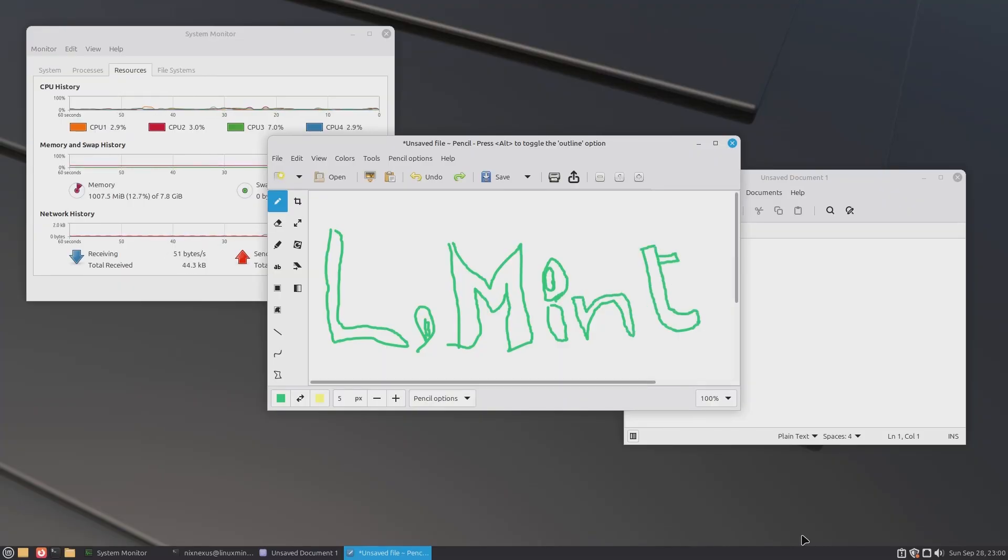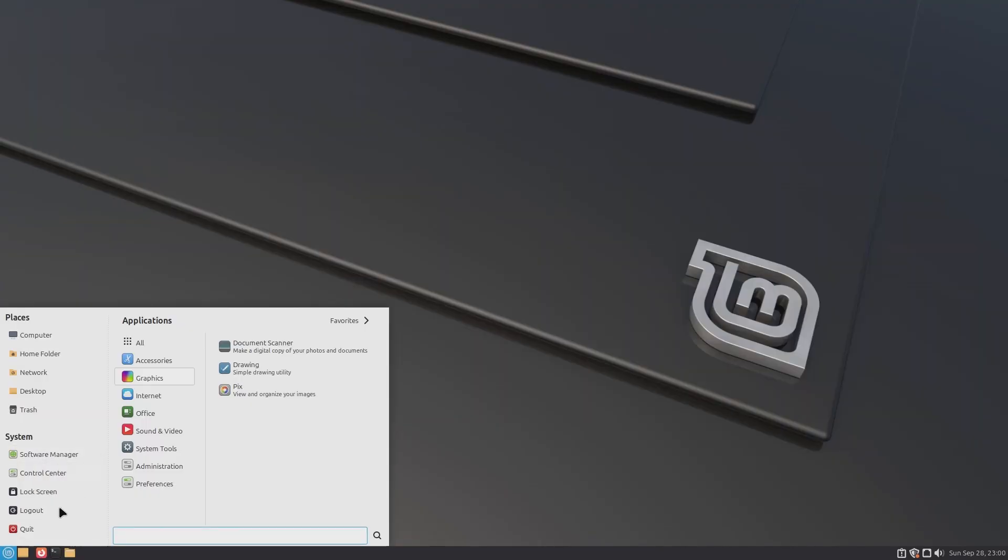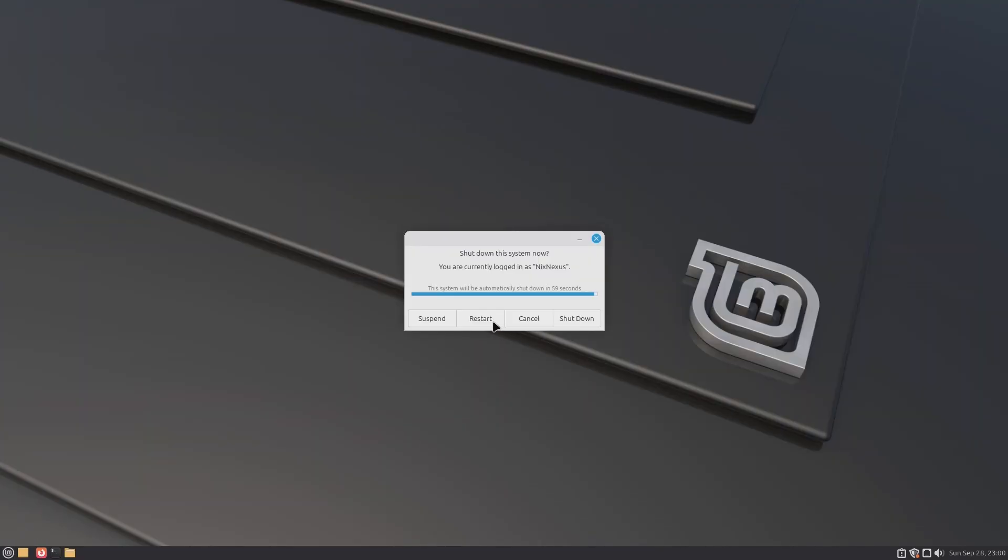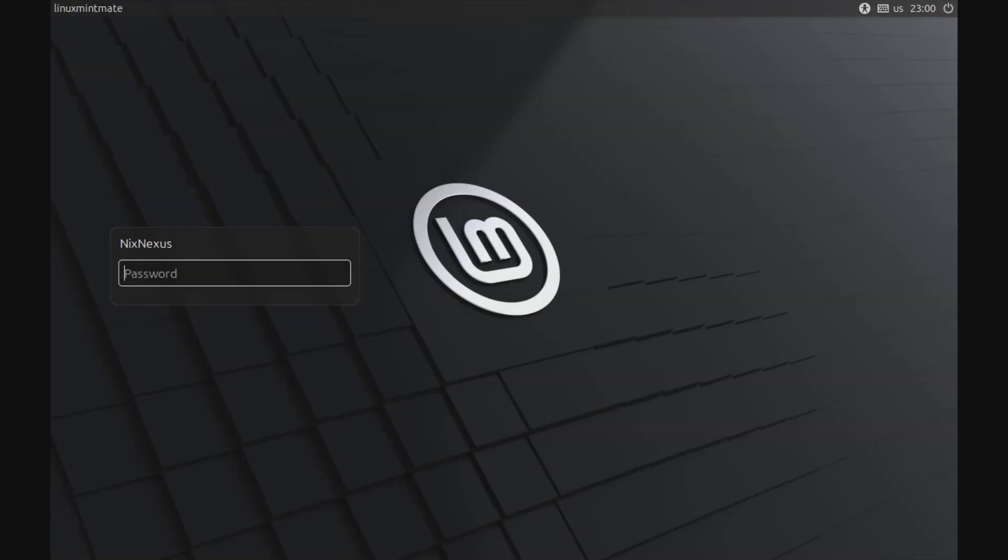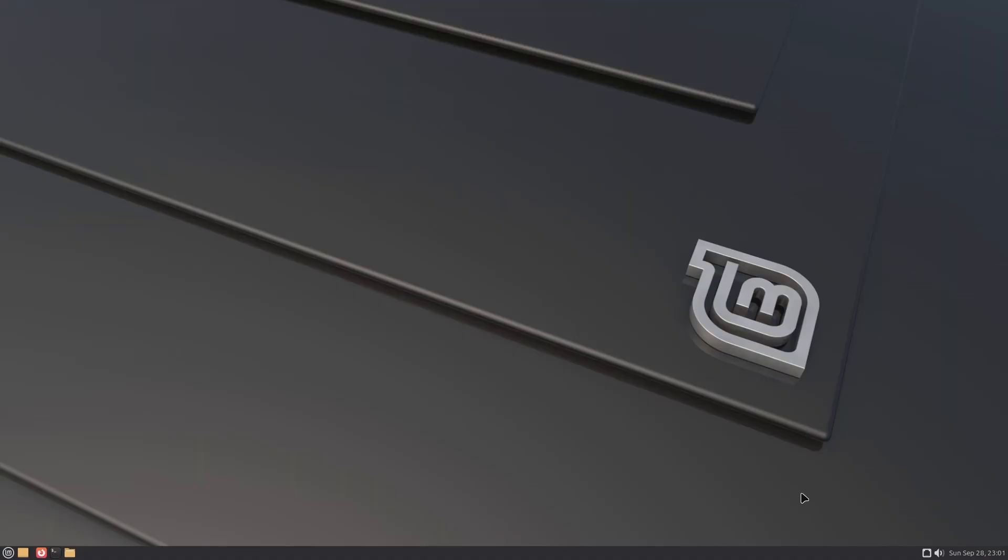The boot up and shutdown timings are also quite fast. On a fresh virtual machine install, all the Linux Mint editions boot up within 8 seconds and shutdown in just 6 seconds.